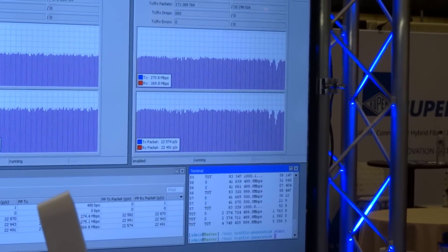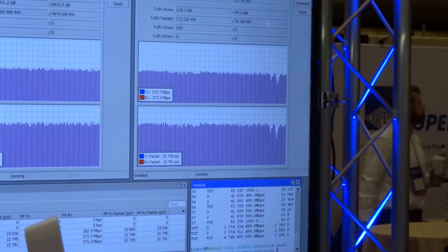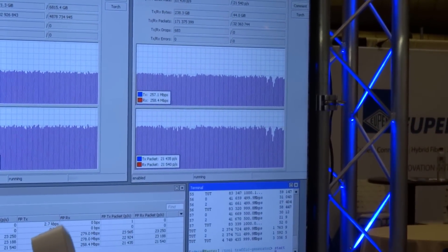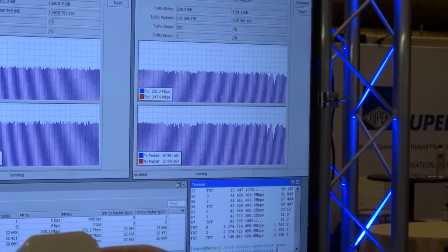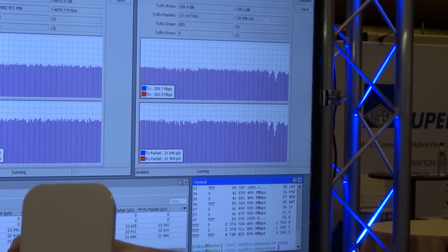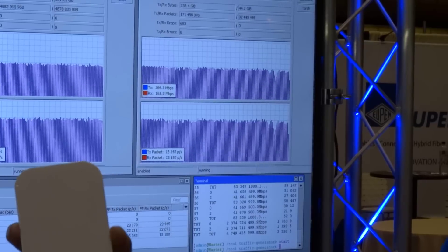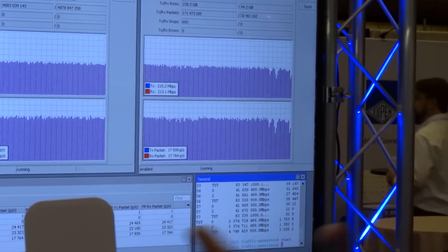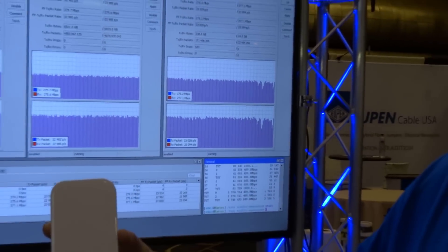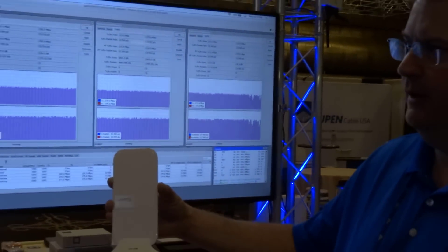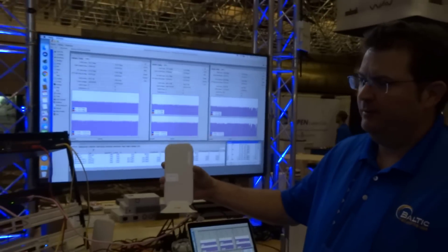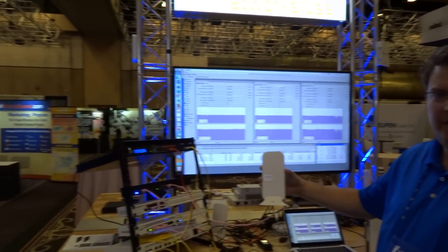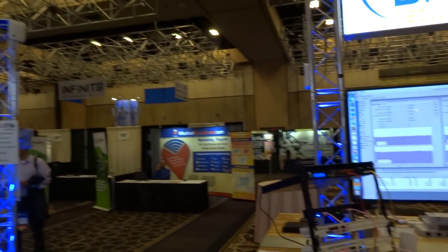So potentially it's using some multipath type scenario, but it's pretty good on the direction. Again, that's because we're at such a short distance right now. I'd say we're only about 15 feet away, 20 feet away from that access point.